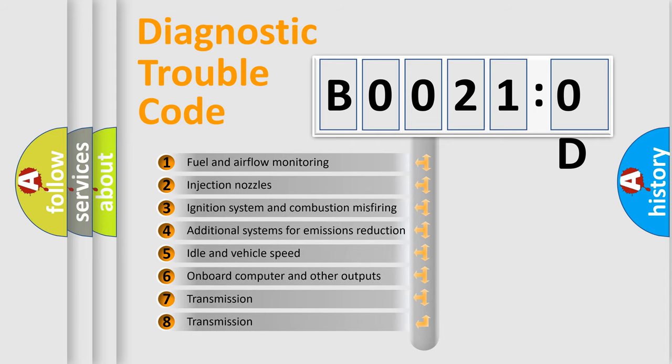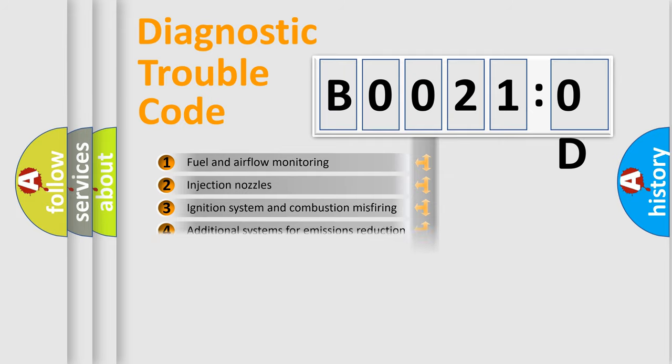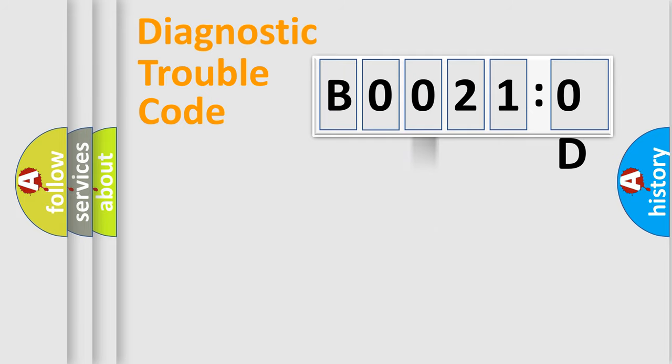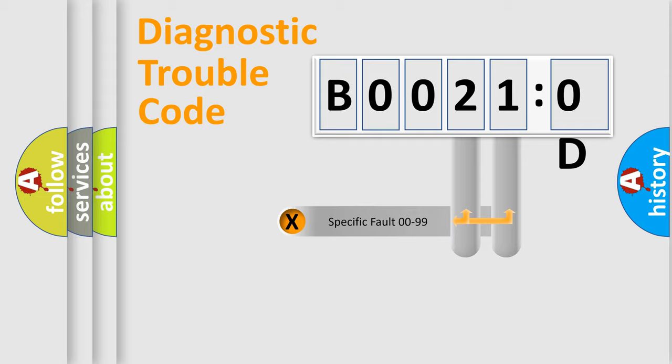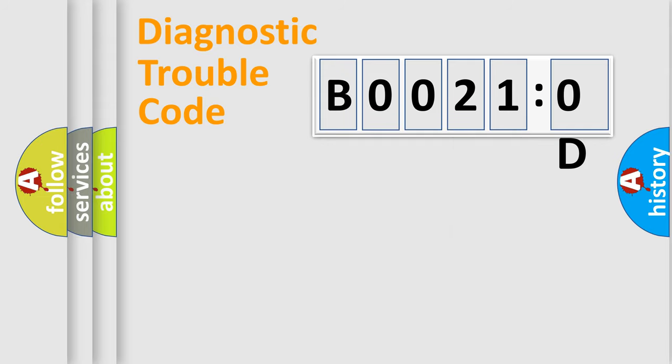The third character specifies a subset of errors. The distribution shown is valid only for the standardized DTC code. Only the last two characters define the specific fault of the group.